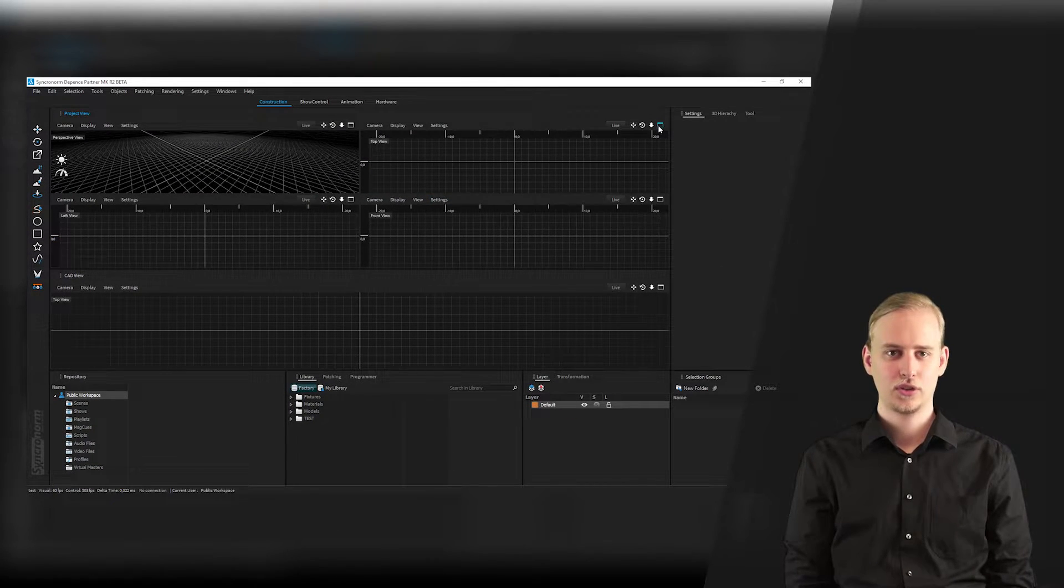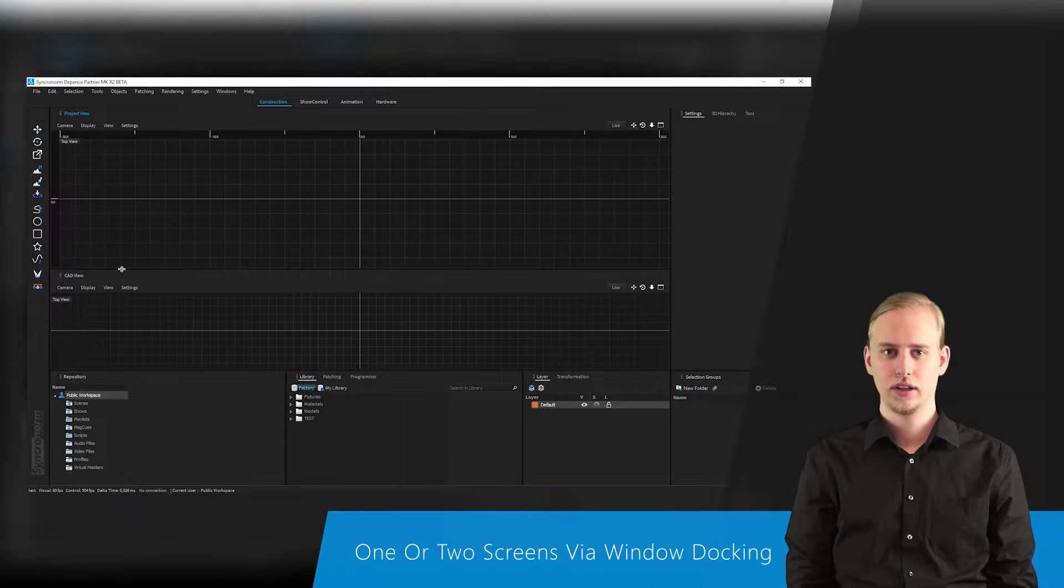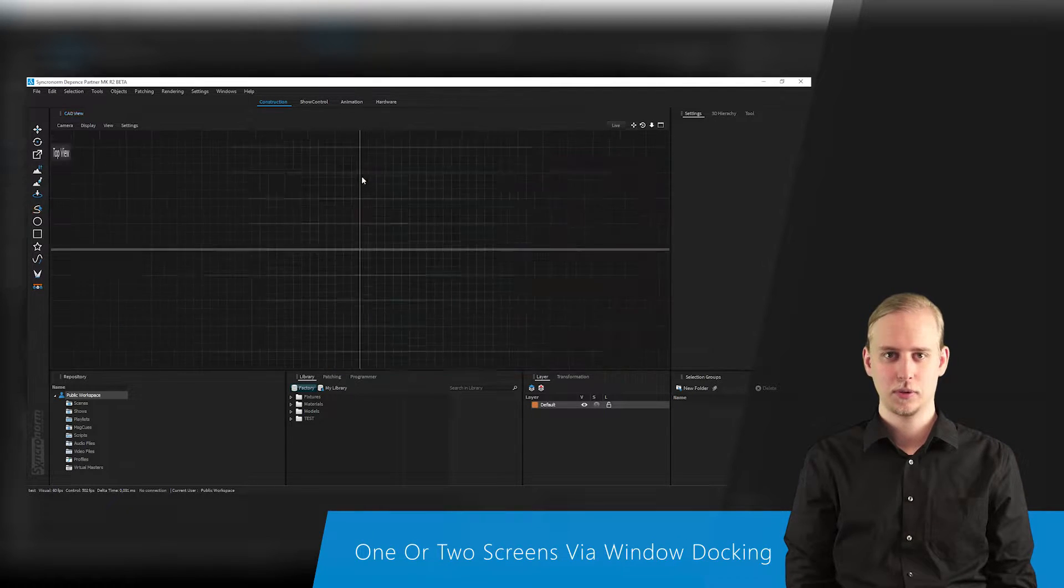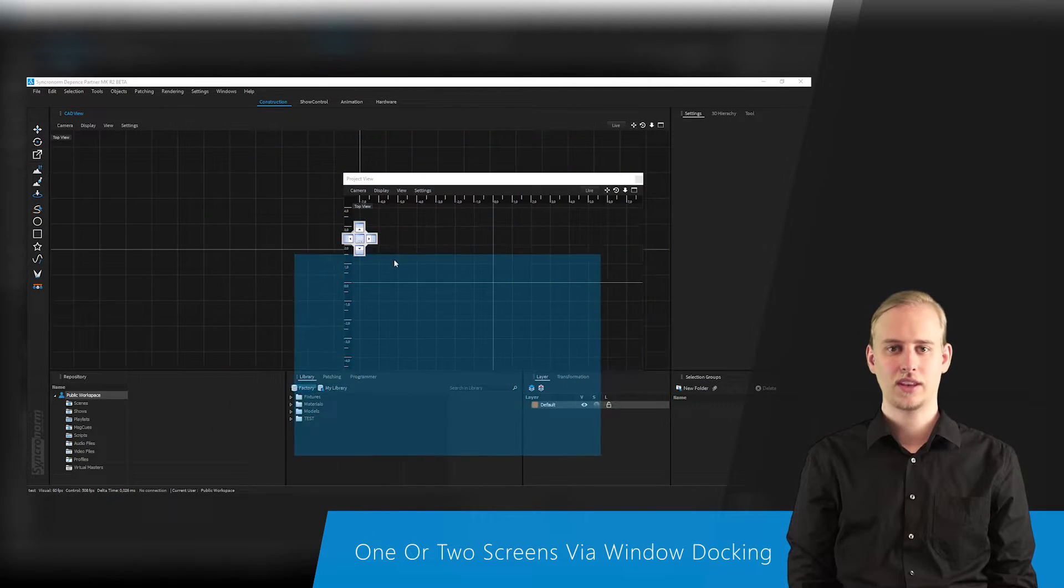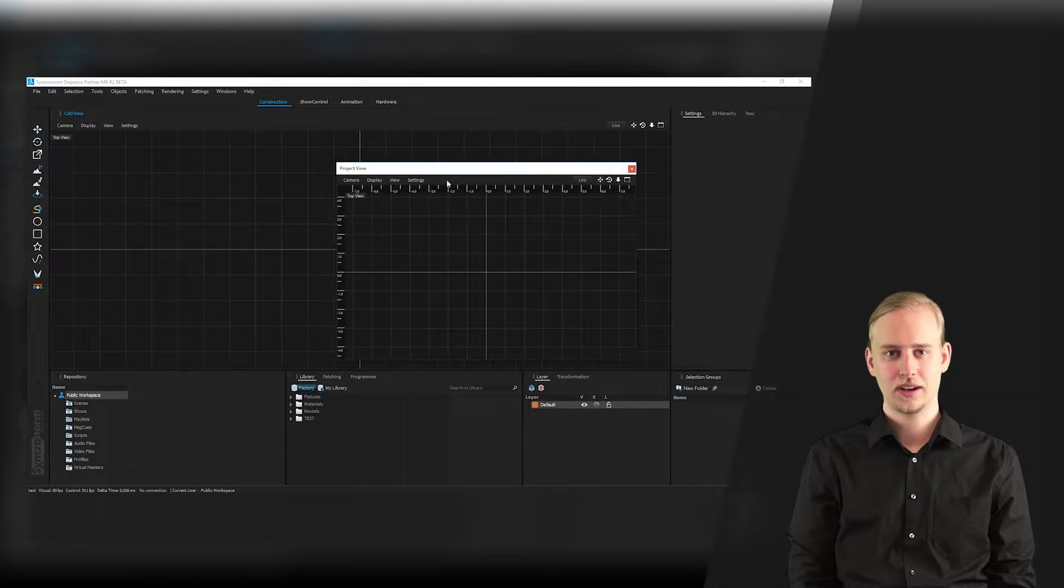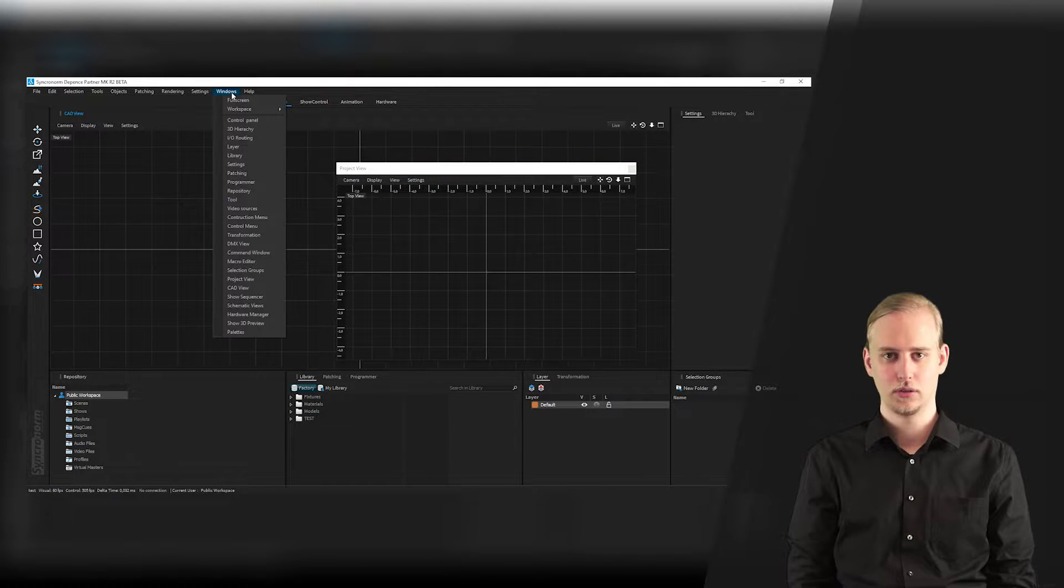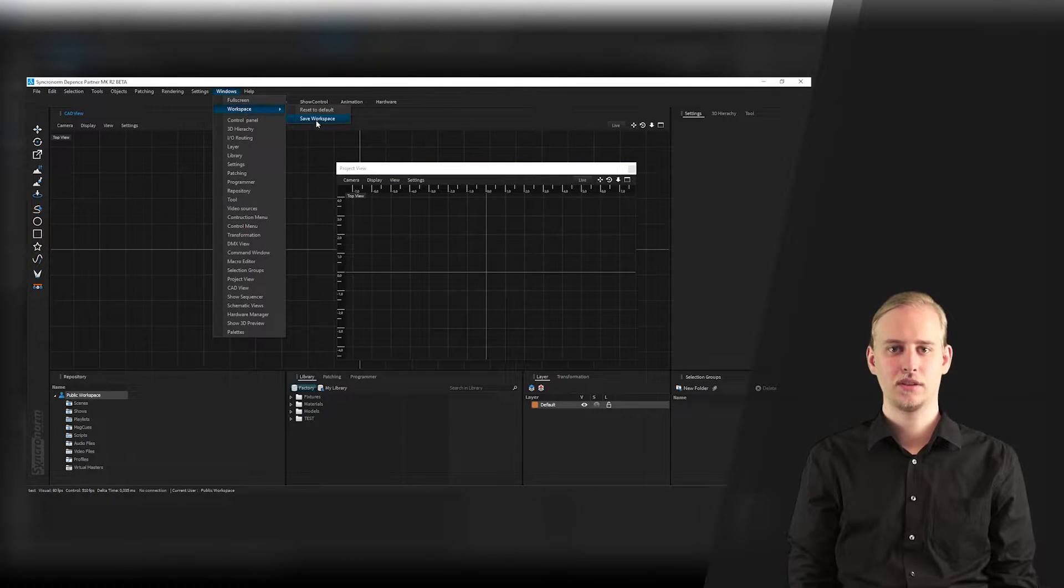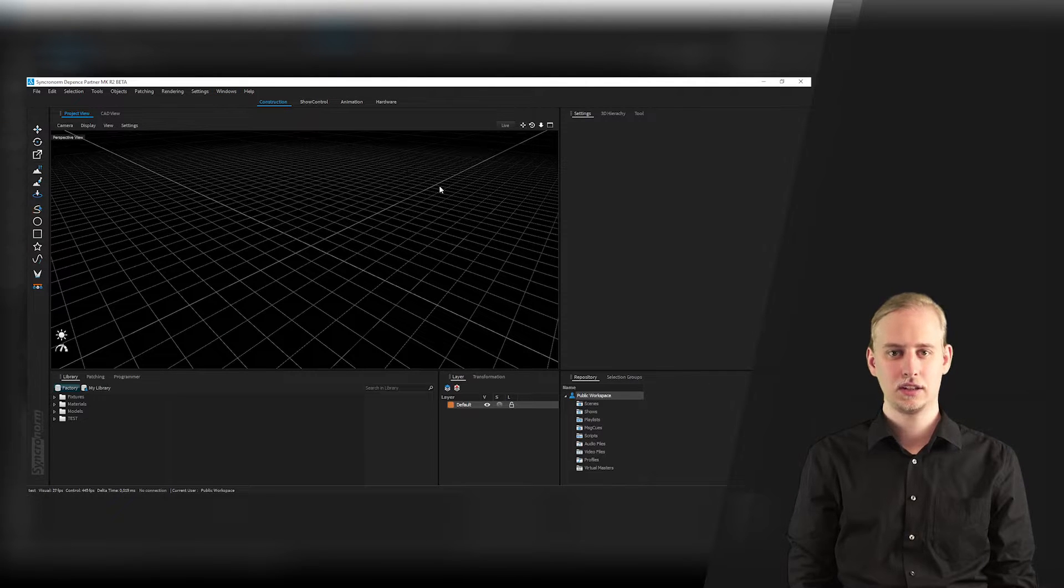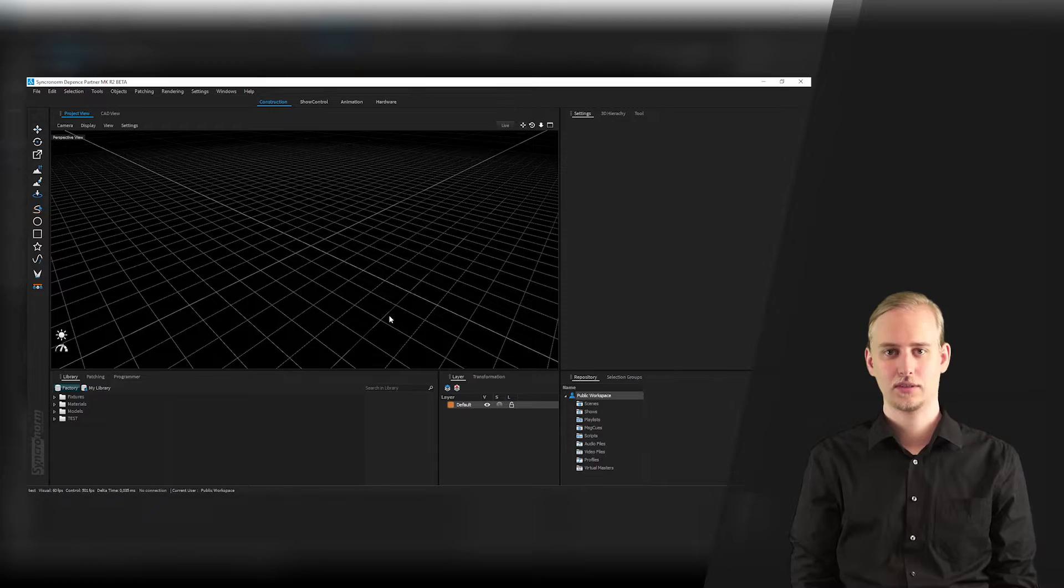Similar to its predecessor, you naturally can use a second monitor to display additional windows or, for example, separately show the visualization window. You can also define and save your window arrangement for workspace, easily individualizing your own Depense 2 user interface.